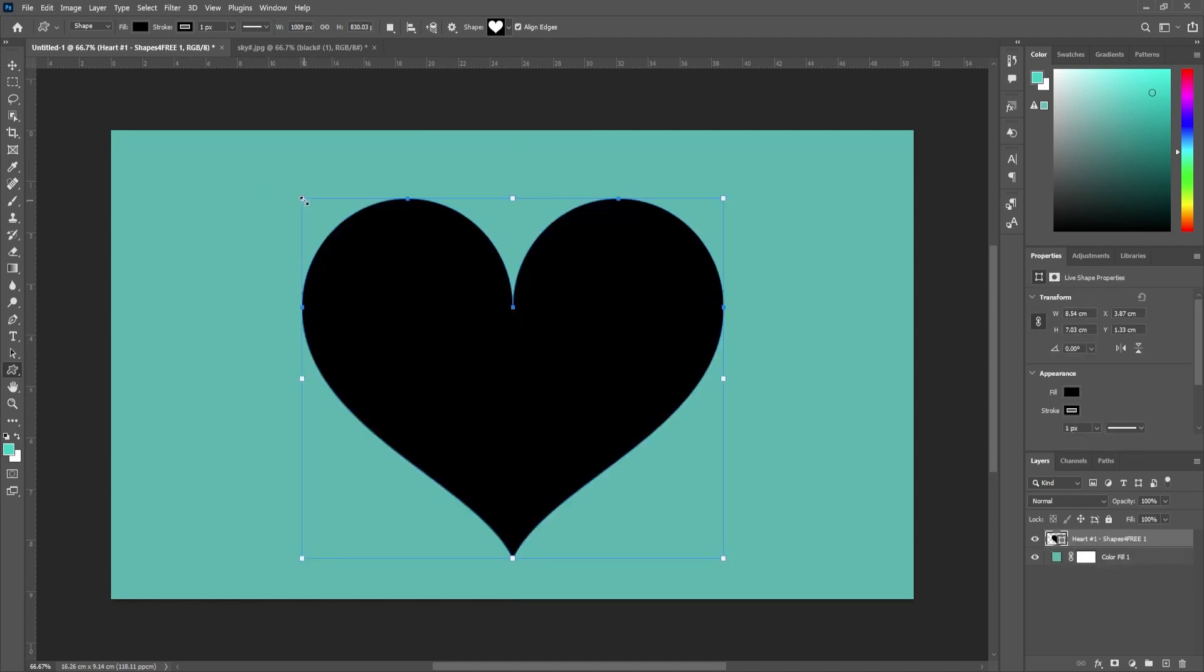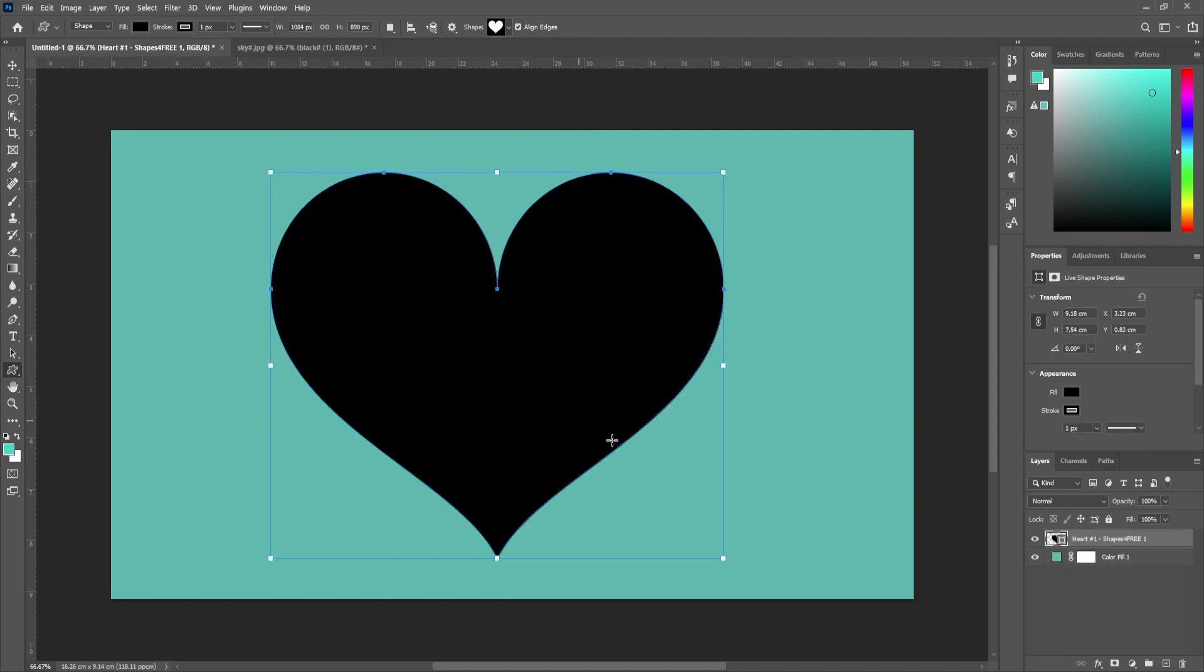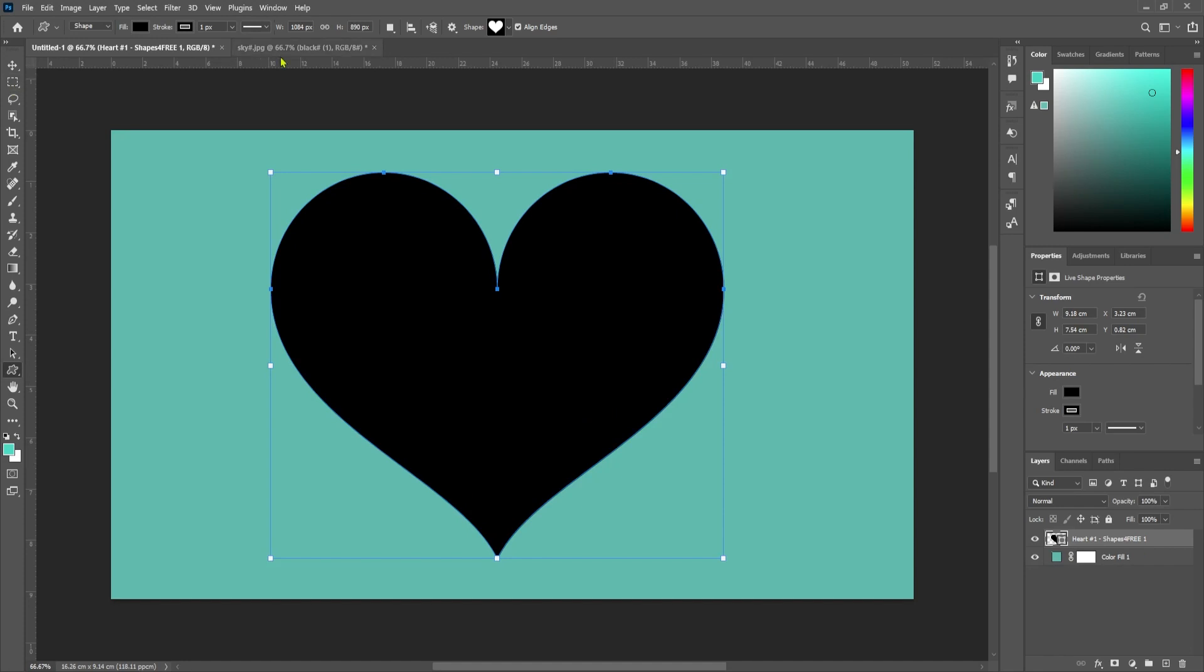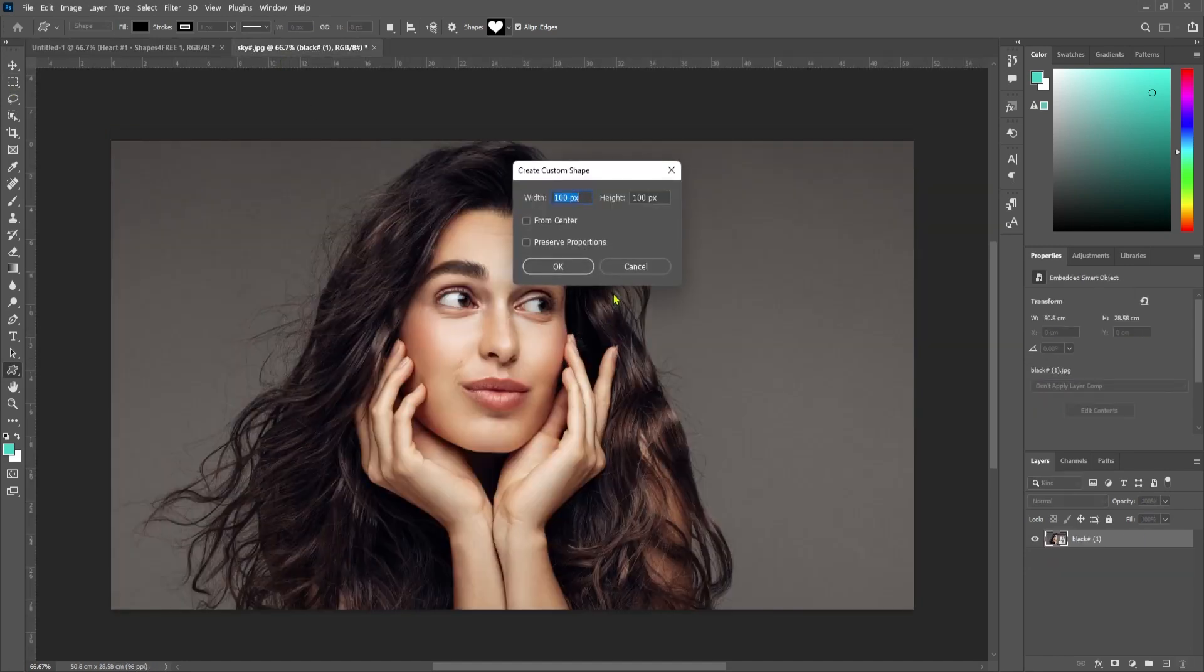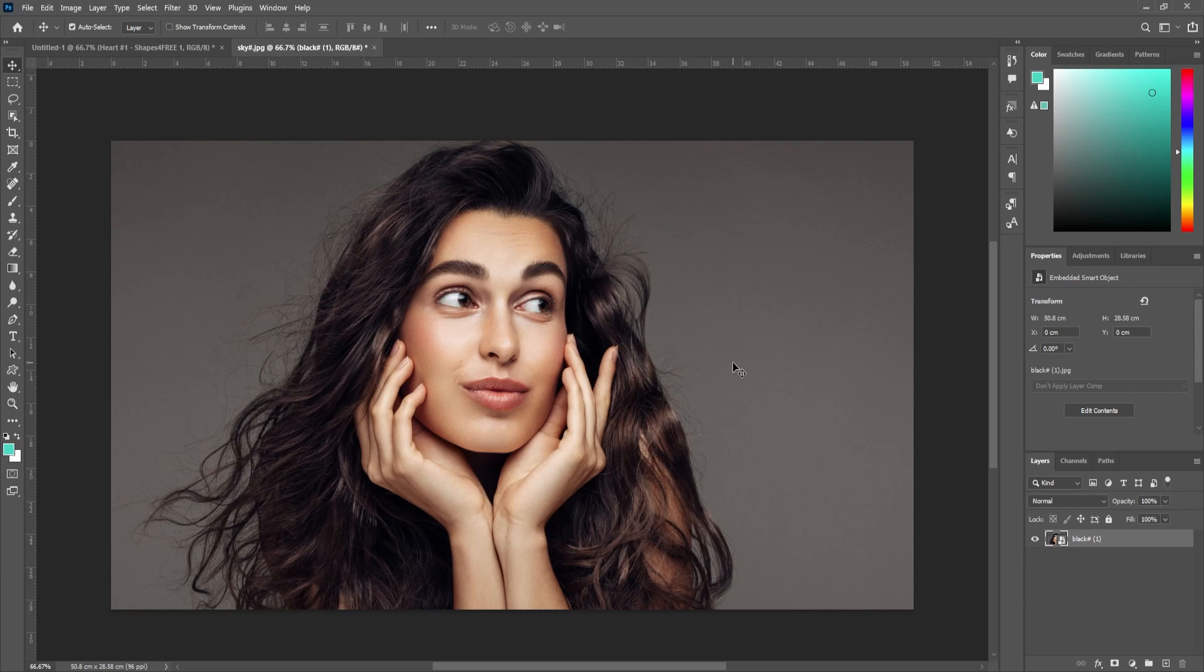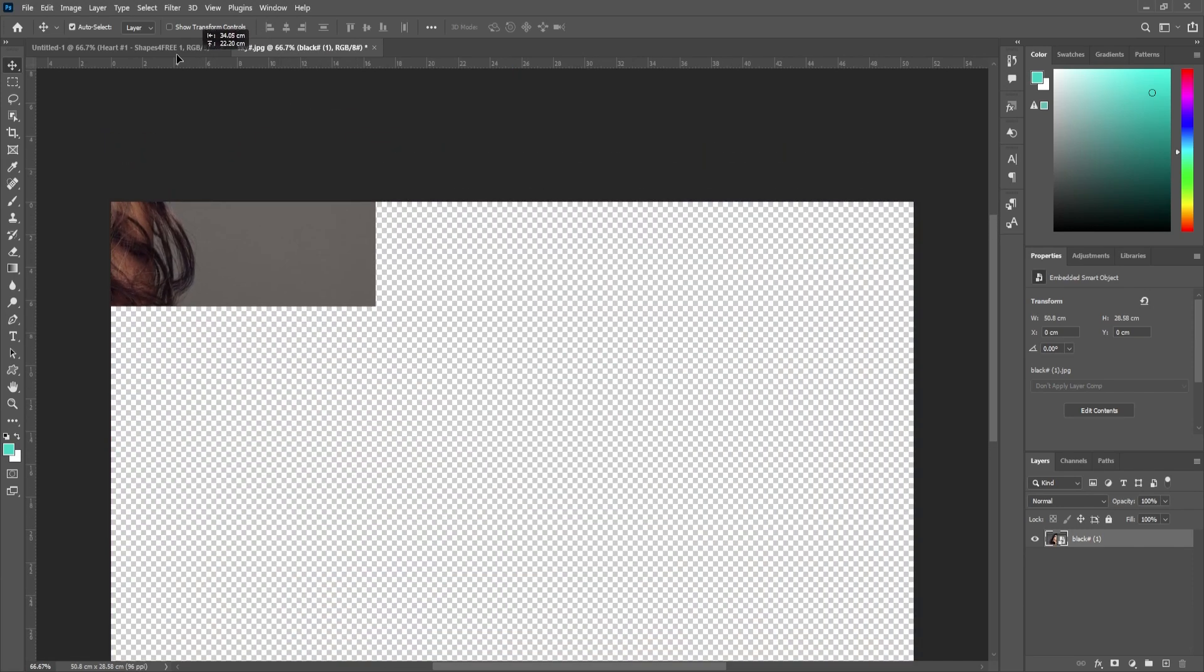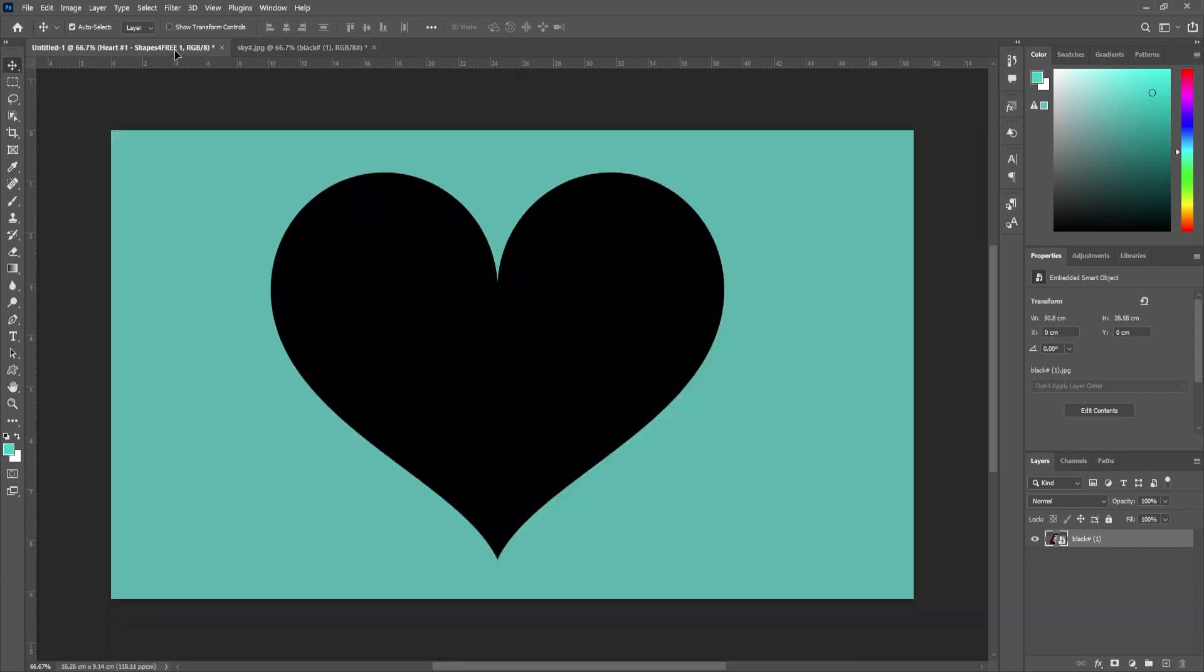Next, let's open the tab with the picture you'd like to put in the heart. Make sure your layer with the picture is selected and use the move tool to drag it over to the tab with your blank canvas. Then drop the picture onto the canvas.